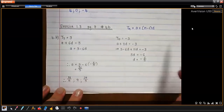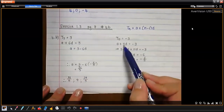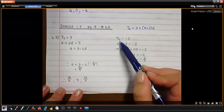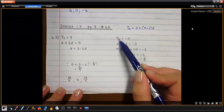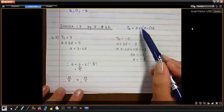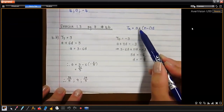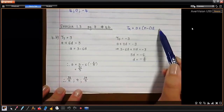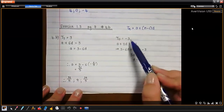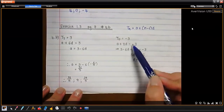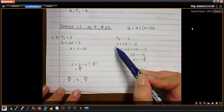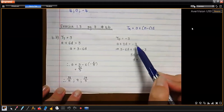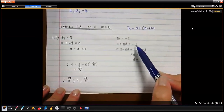Then we do the same thing with term 12. If it's term 12, then n is 12, so it's a plus (12 minus 1)d, which is 11d. So a plus 11d equals negative three.